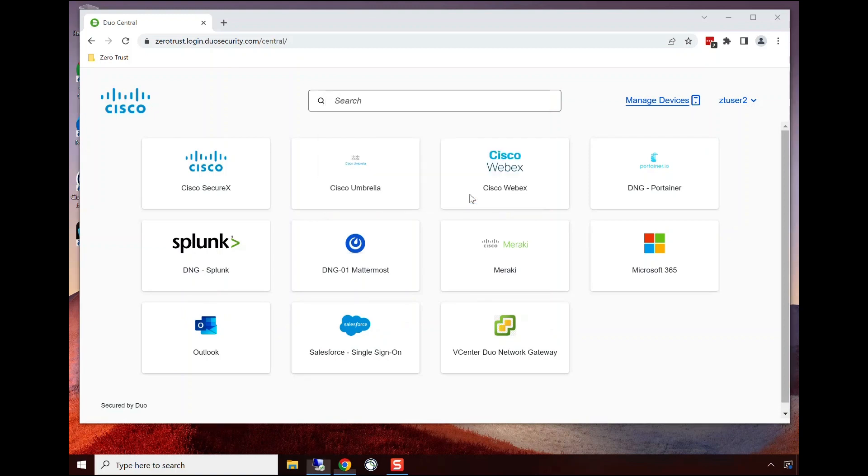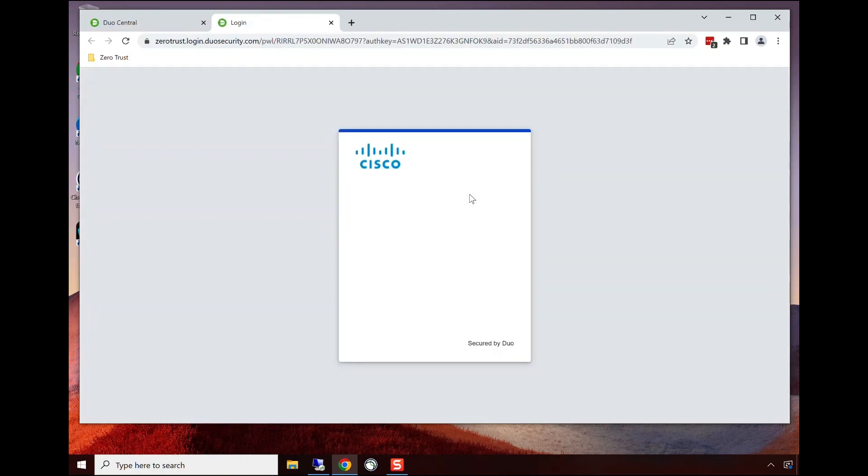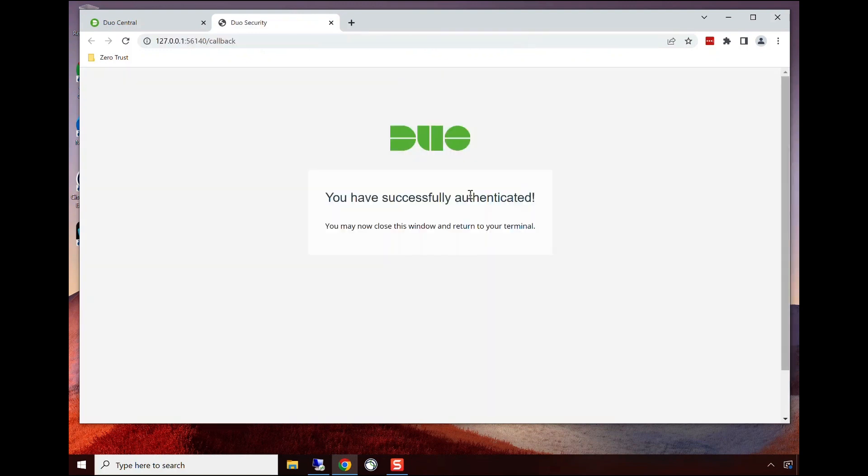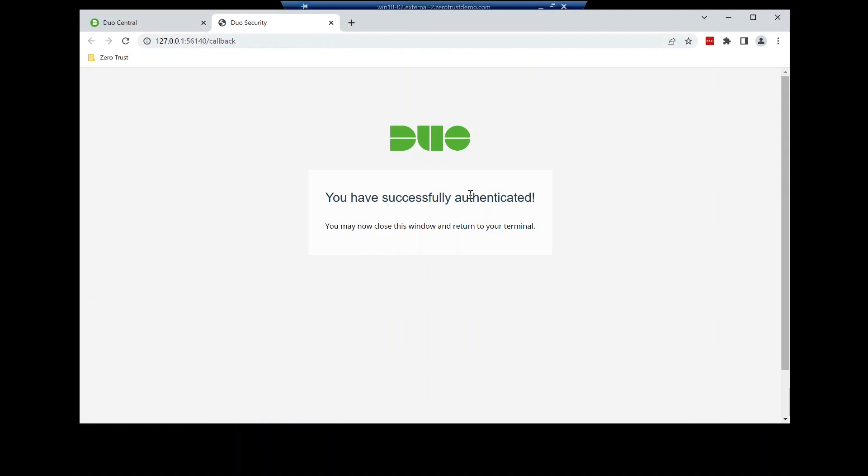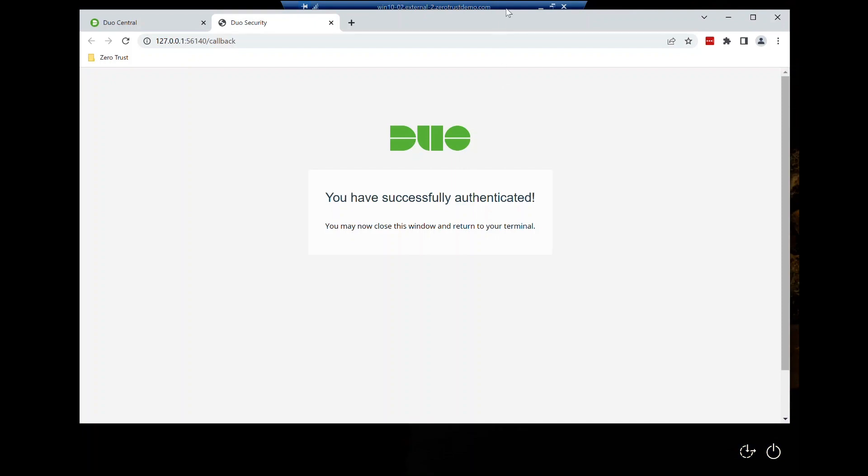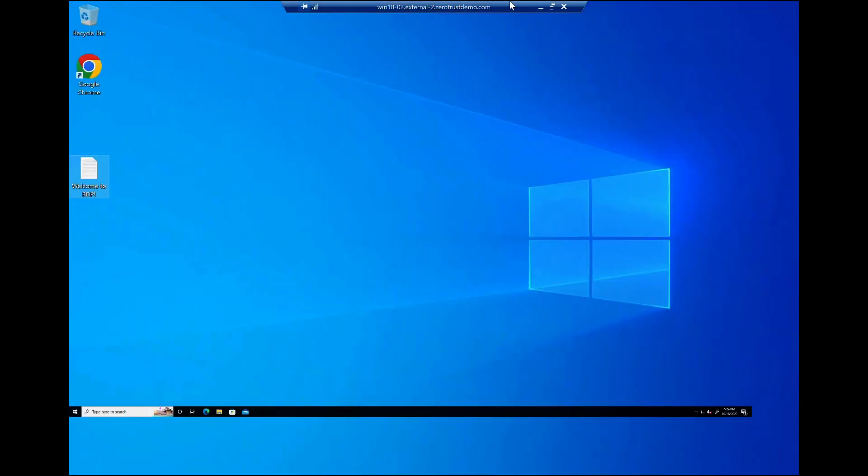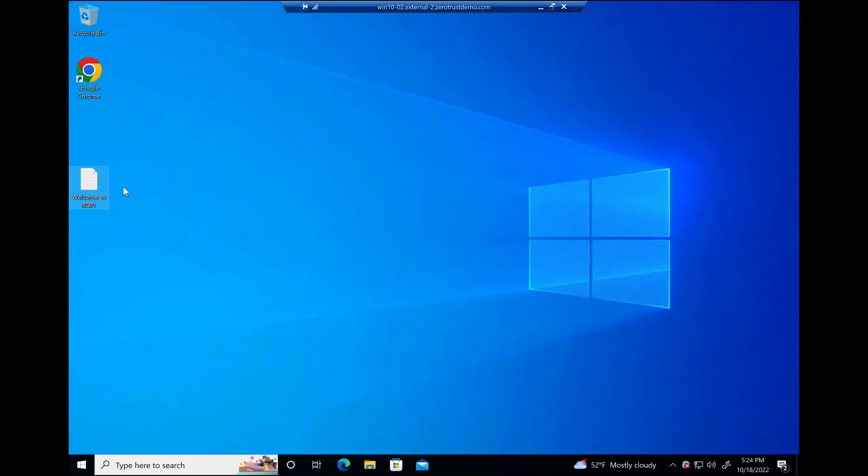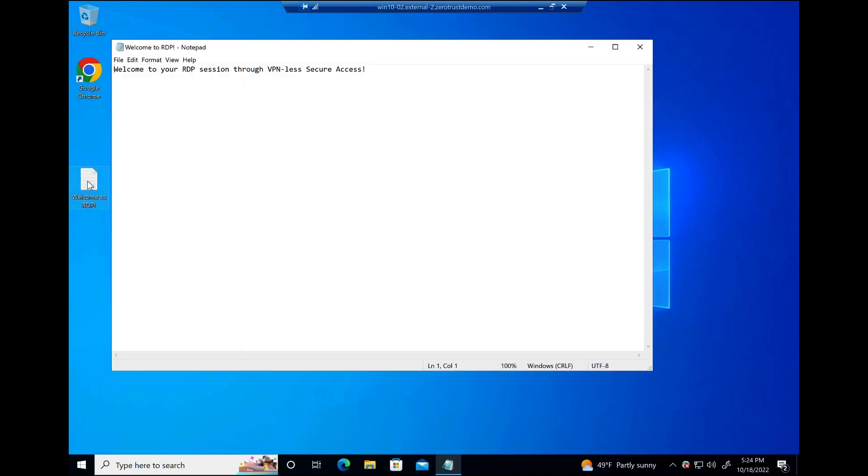We didn't have to provide user credentials again—single sign-on took care of that, but the device checks are still happening on the back end before granting them access to that remote desktop session. We can see that we have that remote desktop session active and alive, and they can open their applications or files. We now have remote access to RDP through VPN-less secure access.